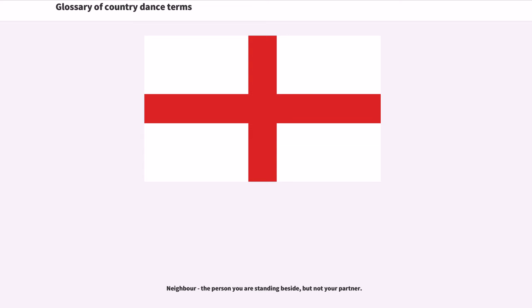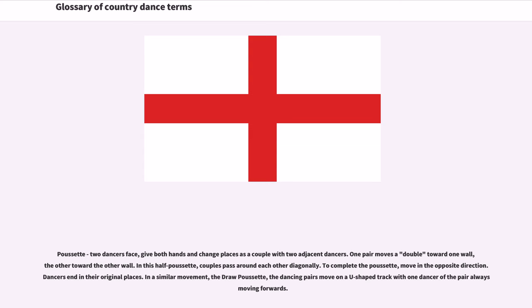Neighbor: The person you are standing beside, but not your partner. Opposite: The person you are facing. Poussette: Two dancers face, get both hands, and change places as a couple with two adjacent dancers. One pair moves a double toward one wall, the other toward the other wall. In a half Poussette, couples pass around each other diagonally. To complete the Poussette, move in the opposite direction — dancers end in their original places. In the Draw Poussette, the dancing pairs move on a U-shaped track with one dancer of the pair always moving forwards.